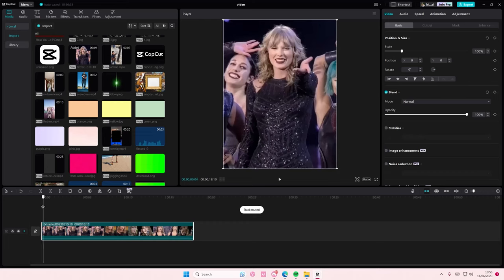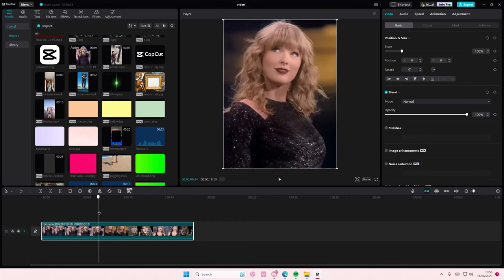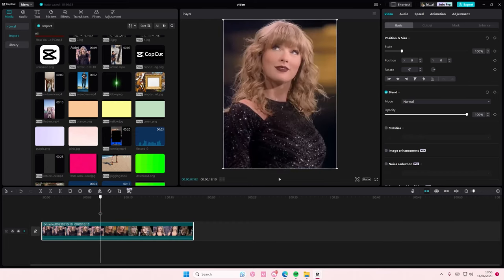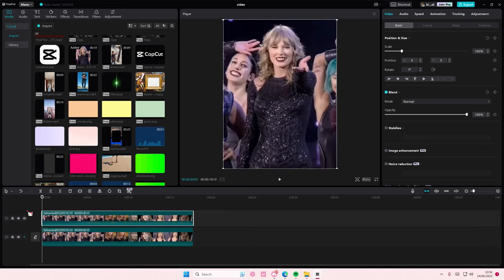Hey guys and welcome back to this channel. In this video I'm showing you how you can create this high definition video on CapCut PC. Select your video and just copy and paste that.